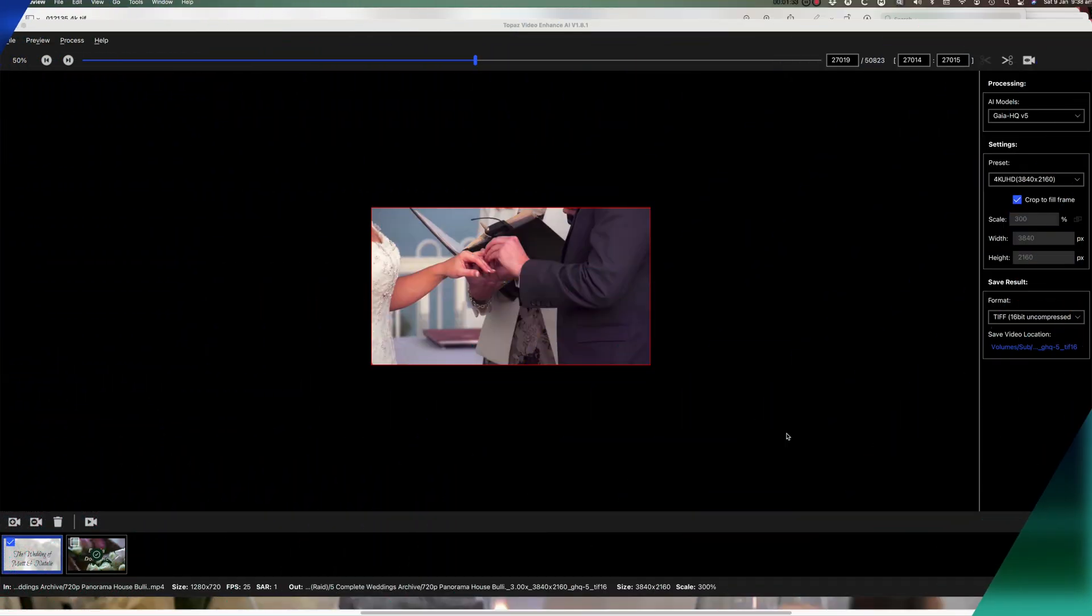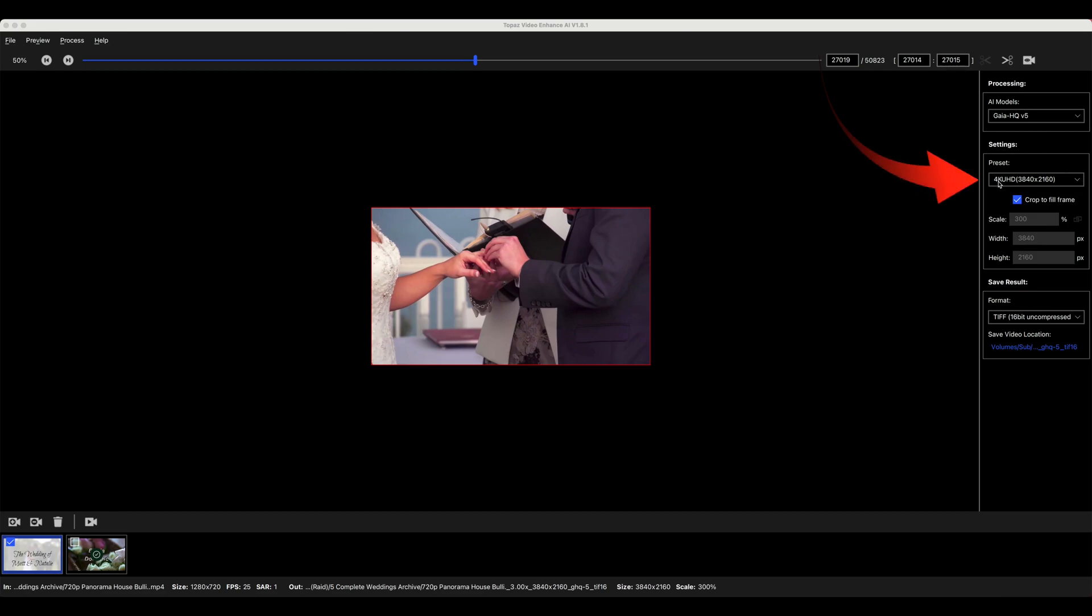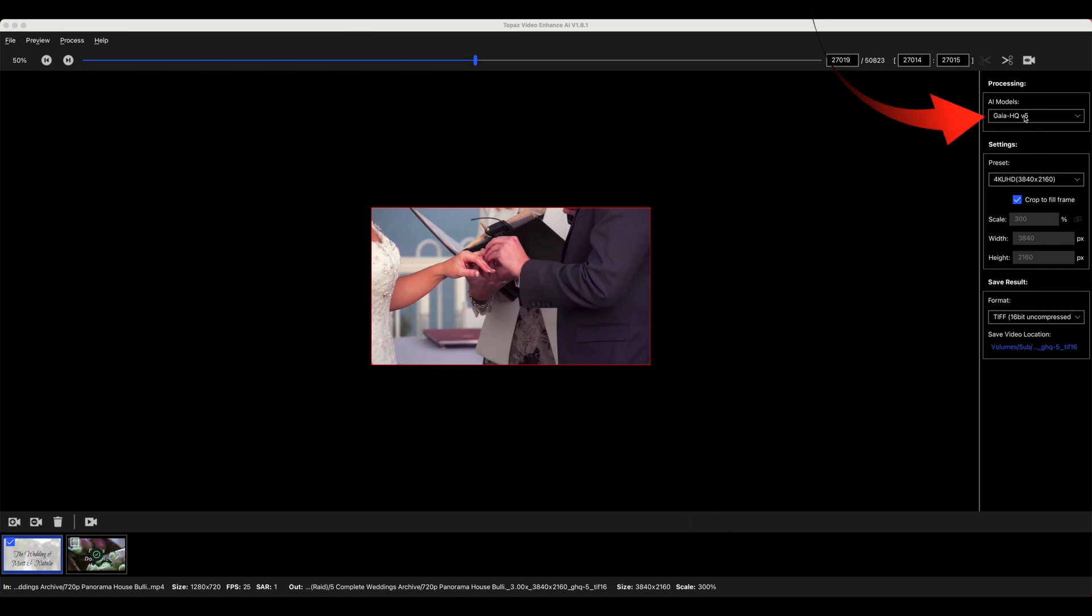Let's look at the 720p image and that's currently 1280 by 720. I'm going to upscale that to 4k which is a 300 percent increase in size. We'll use the Gaia HQ and again we'll select our position.